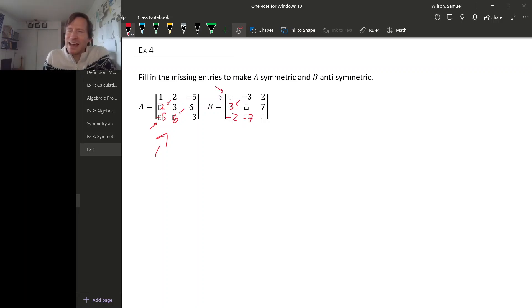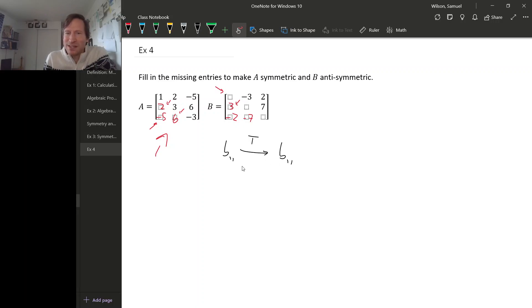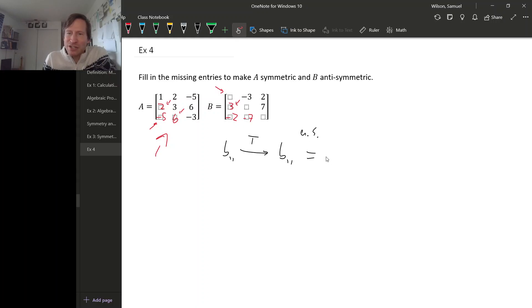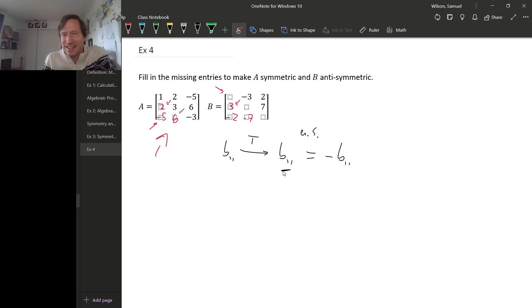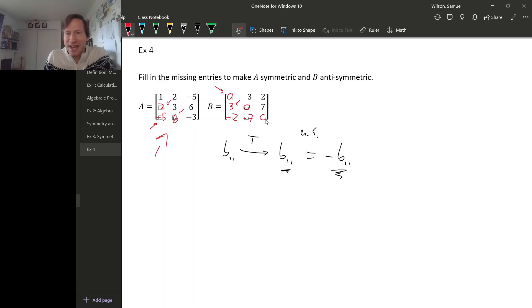What about the diagonal entries? For any entry on the diagonal, say b11, when you take the transpose it stays put, because switching indices 1,1 gives 1,1 again. But if the matrix is anti-symmetric, that entry should be the negative of the original. So the diagonal entry must equal its own negative — and the only number that is its own negative is 0. So any diagonal entry of an anti-symmetric matrix has to be 0, meaning all three diagonal entries here must be 0.